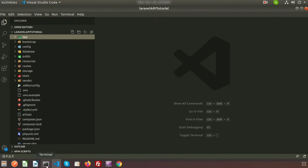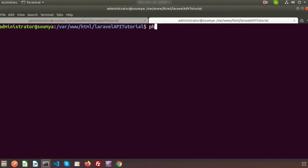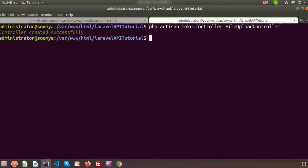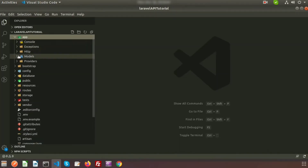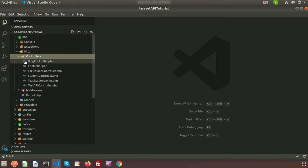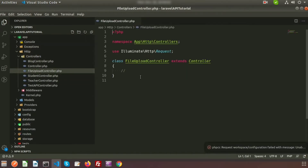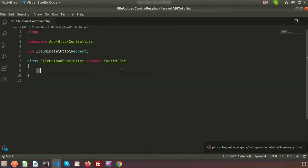Go to the terminal. To create a controller we need to use PHP Artisan make:controller. My controller name is FileUploadController. The controller is created successfully. If you go to the project directory into app/HTTP/Controllers, you will get the FileUploadController.